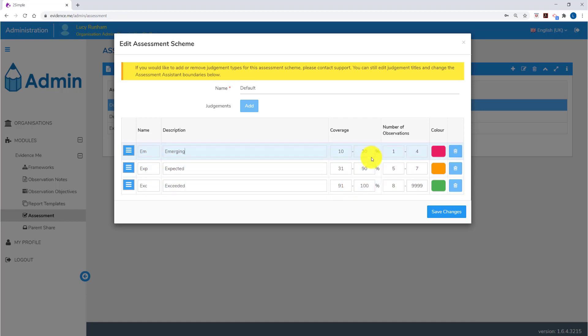To the right of this, you've got the parameters. The assessment assistant would give an emerging judgement to any children who have got recorded coverage of between 10 and 30% of an area of learning or category in the framework. Children will also receive an emerging judgement against an objective when they've got 1 to 4 observations. Any emerging judgements will show in red.